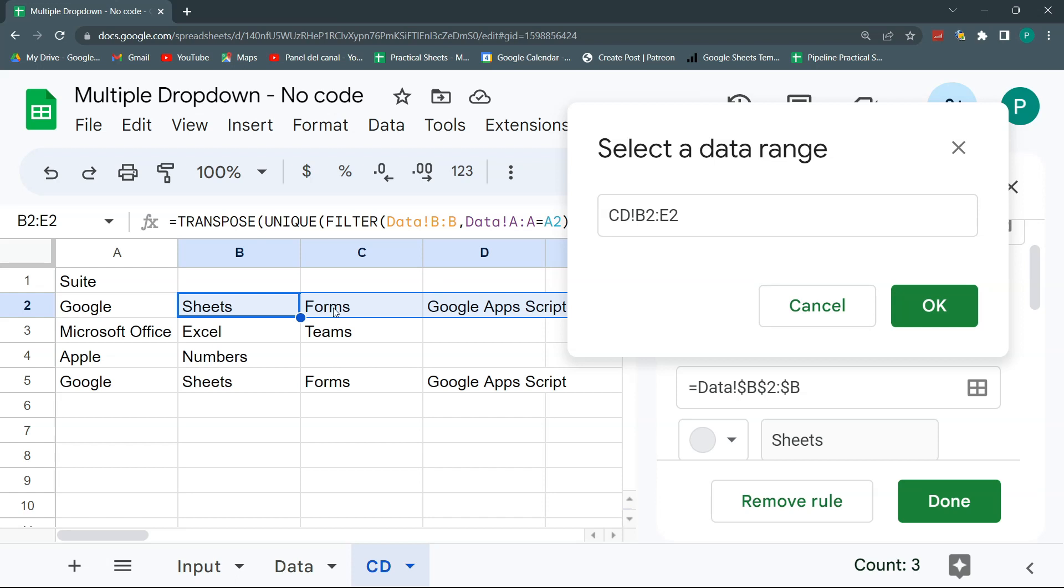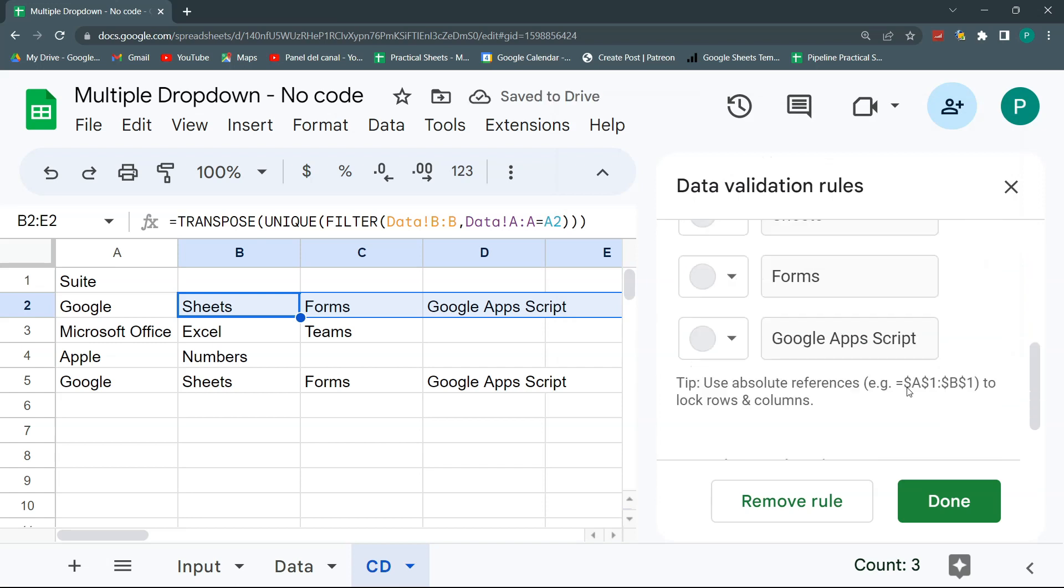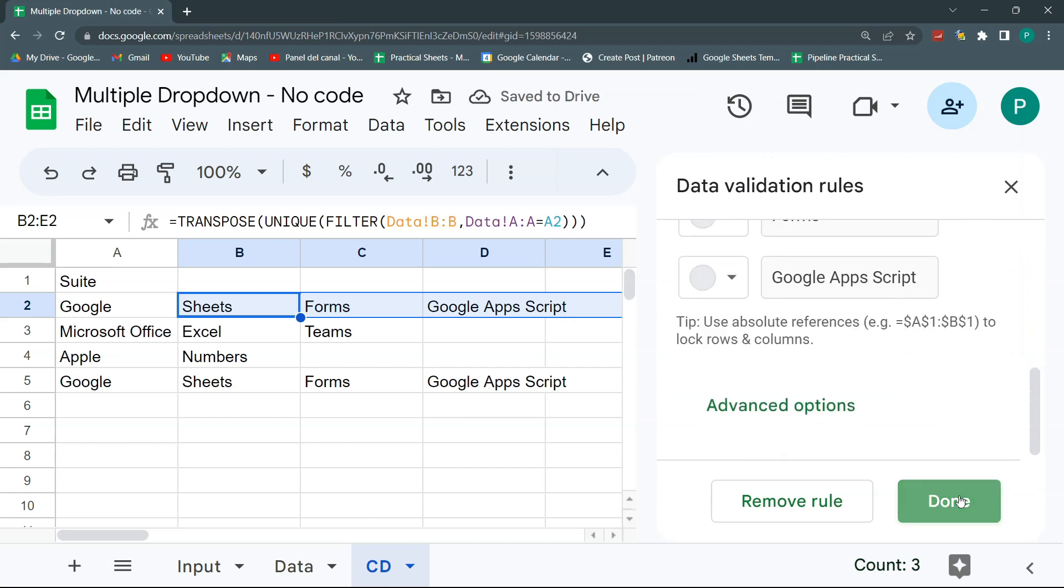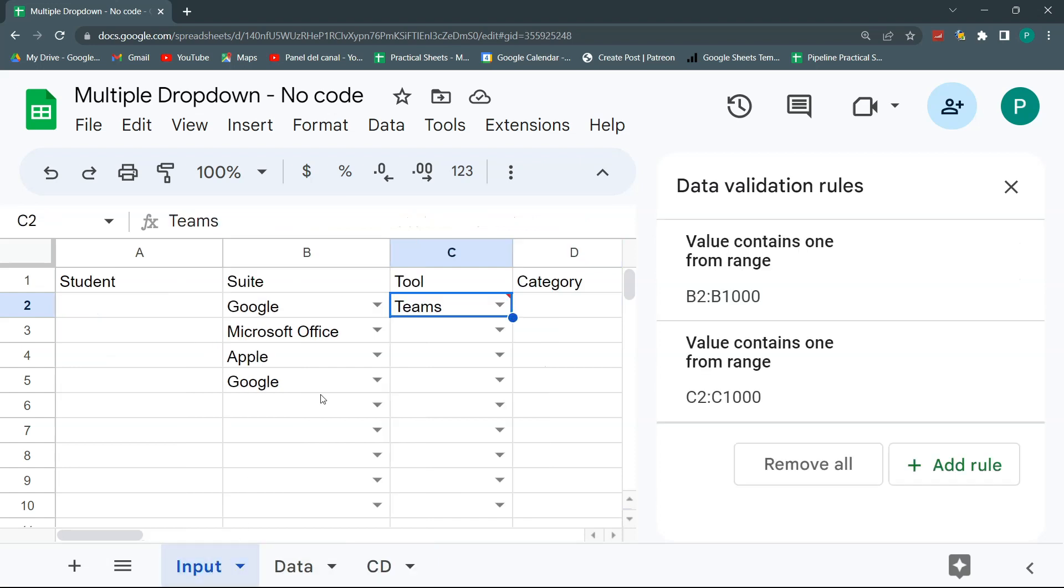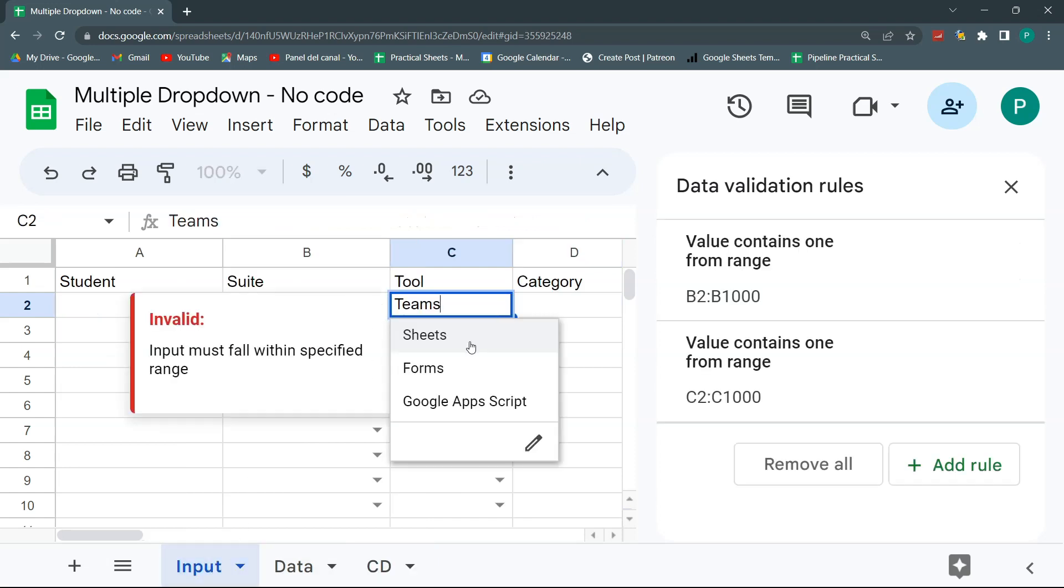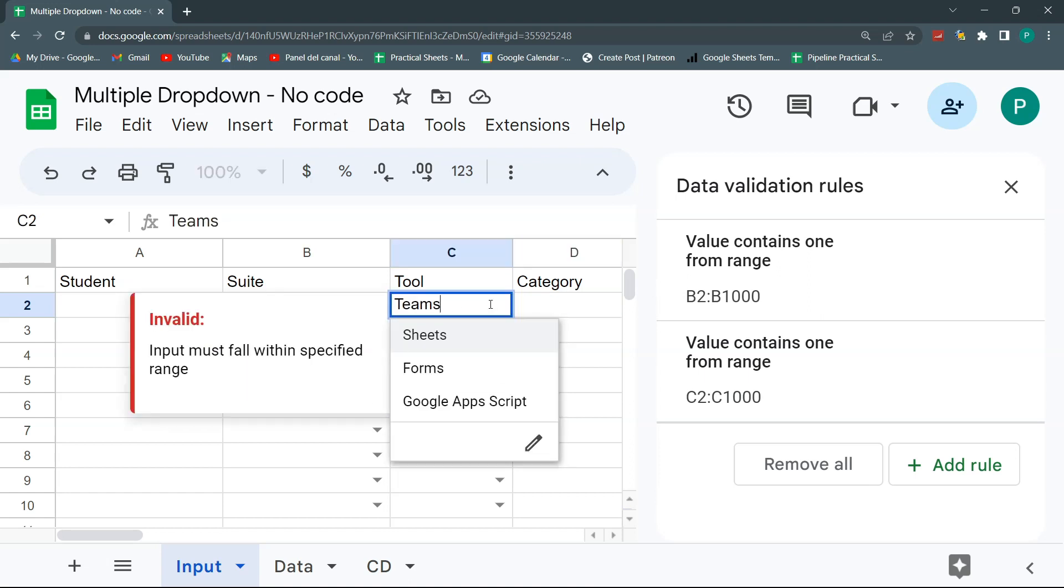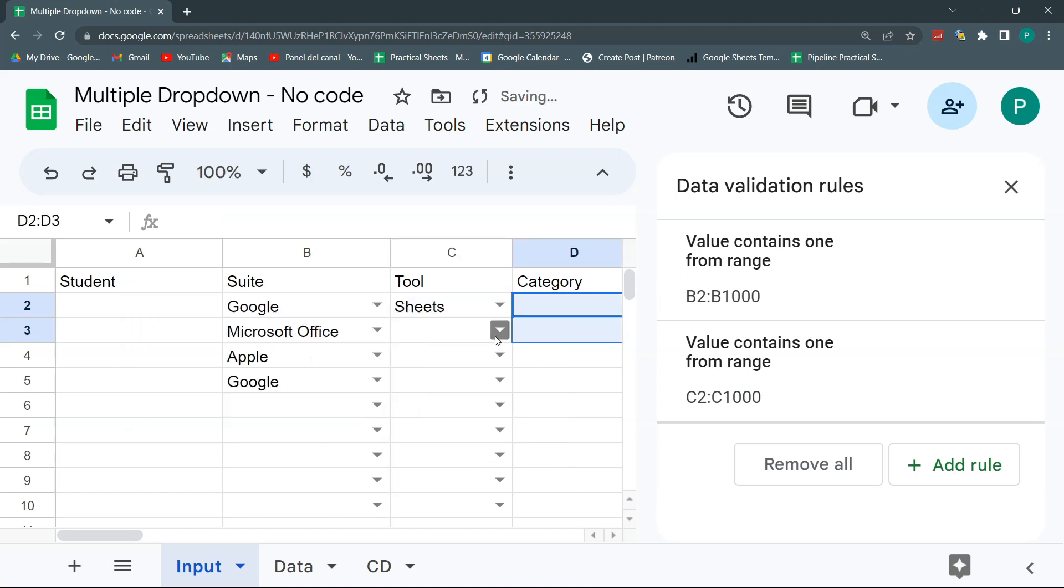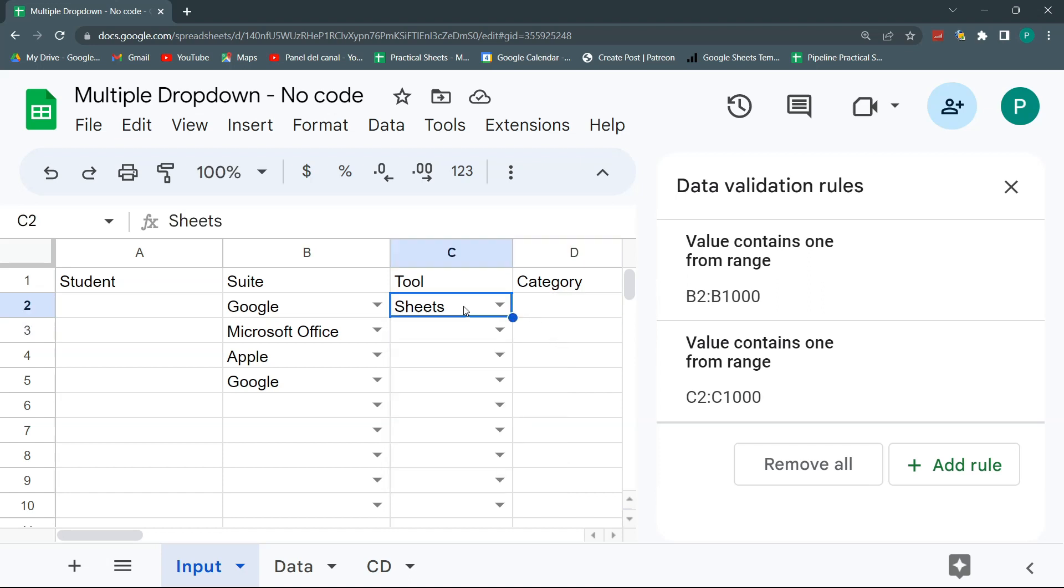One of the parts of this tip that you don't need to select a vertical list. You could select a horizontal list like this one. Let's hit okay. And let's click done. Let's see what happens. Let's go to our input. And now you can see that I have sheets, forms, abscript. So this seems doesn't work. So let's select. And if I go down here, it's still selects sheets, forms, Google, a script. Why?